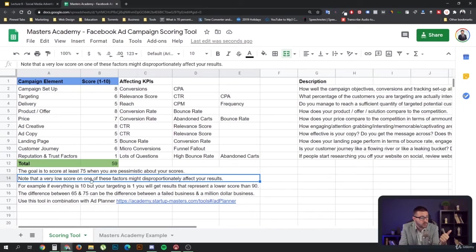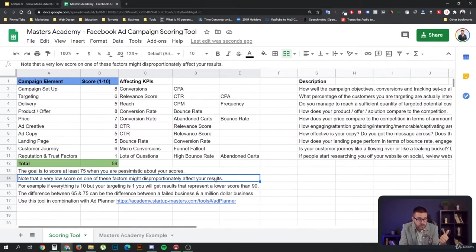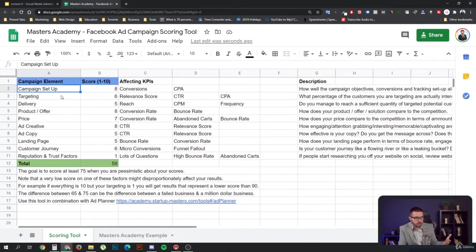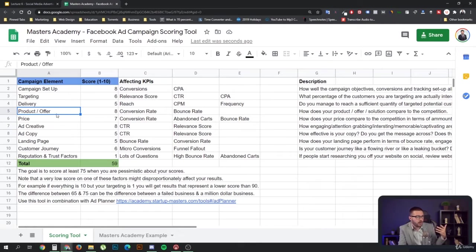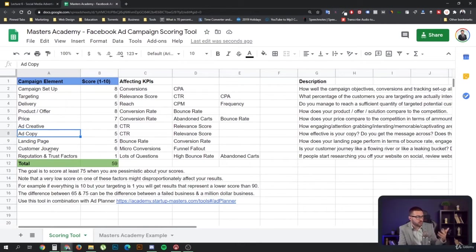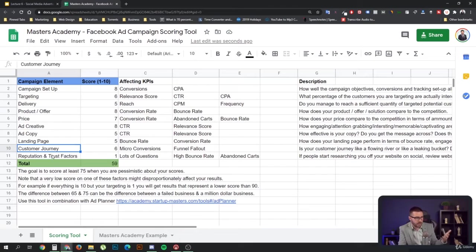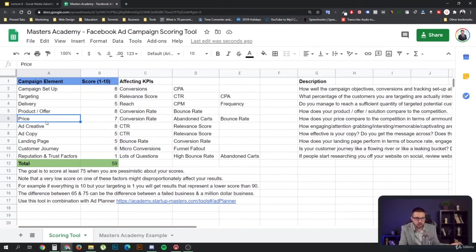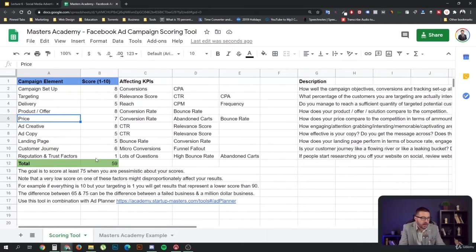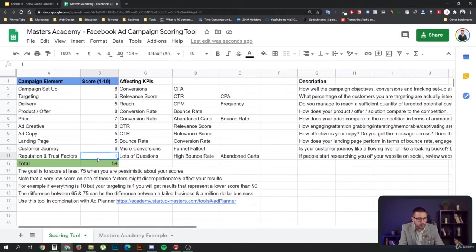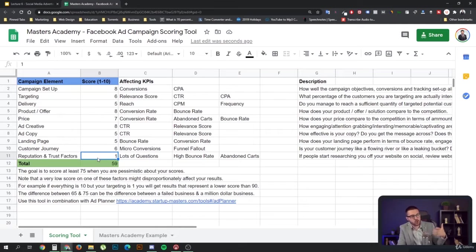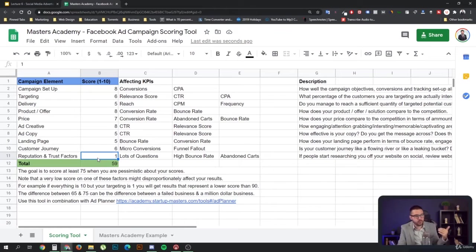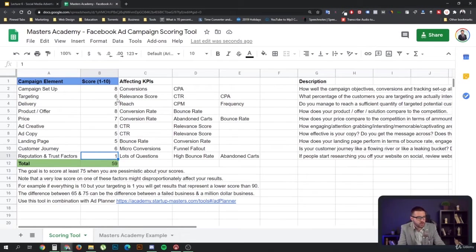As you can see, a very low score on one of these factors might disproportionately affect your results. For example, if you have a great campaign, great targeting, great delivery, great product, great ads, great copy, great landing pages, great customer journey, great reputation, but your price is outrageously high, it's maybe not going to work. One thing can ruin them all. If something is so bad that it can be a deal breaker, that's something to watch for in a campaign.